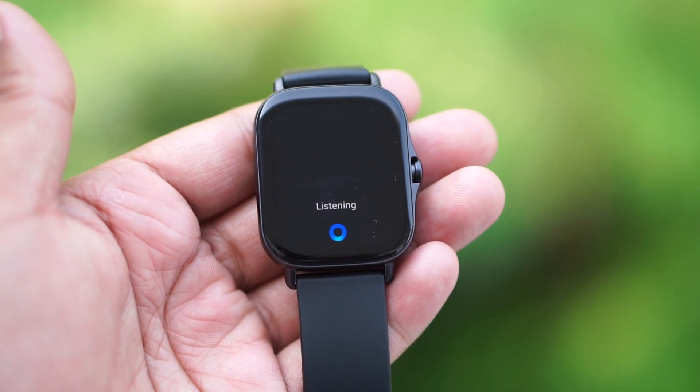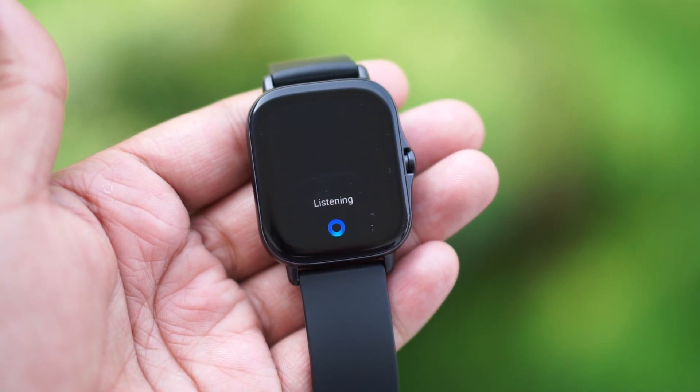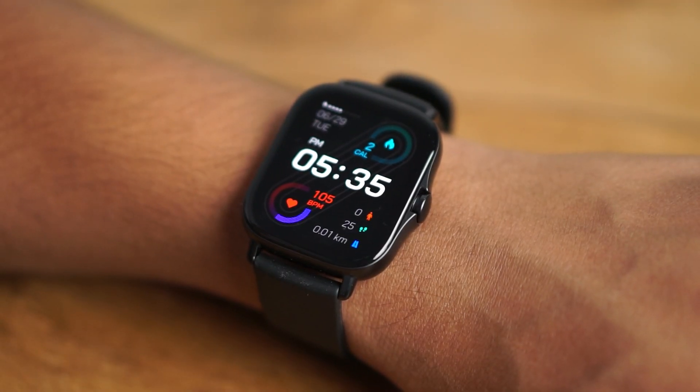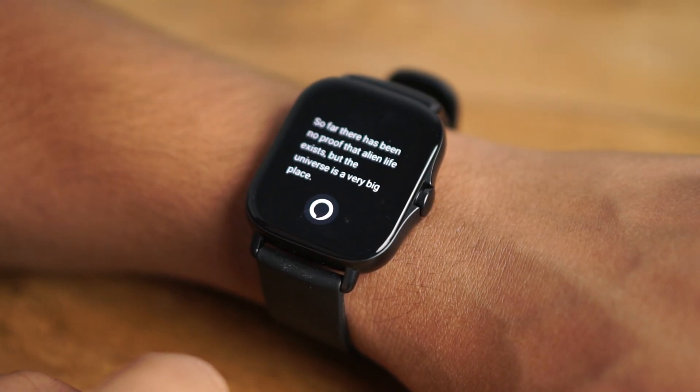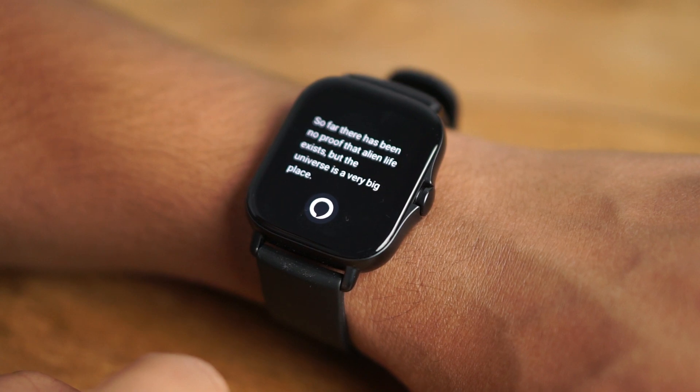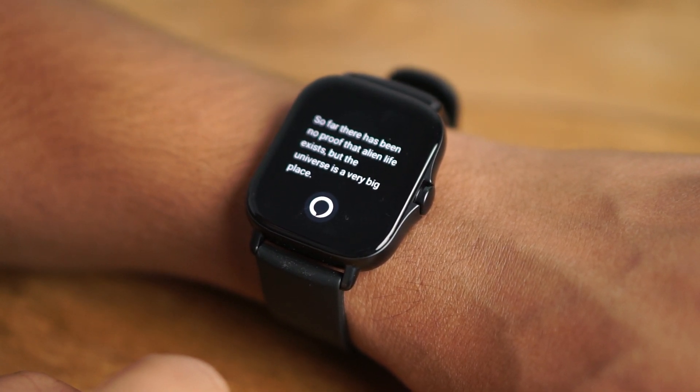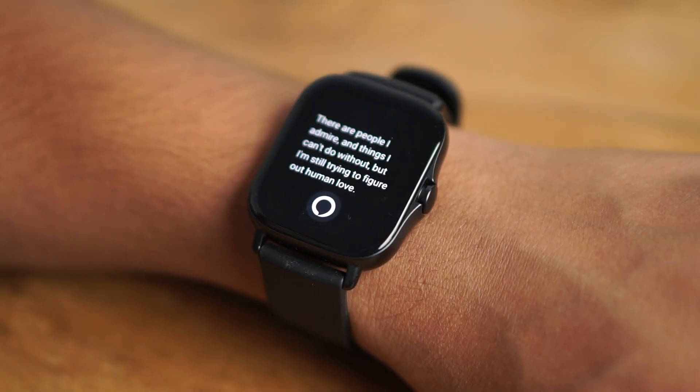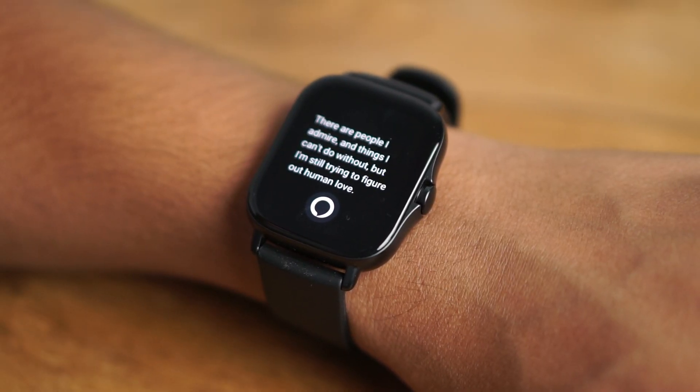Now we will check out how Alexa works in this watch. You can ask questions or trigger commands. First, we will ask some simple questions from daily life. 'Do aliens exist?' — 'So far there has been no proof that alien life exists, but the universe is a very big place.' 'Do you love me?' — 'There are people I admire and things I can't do without, but I am still trying to figure out human love.'